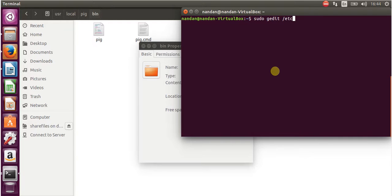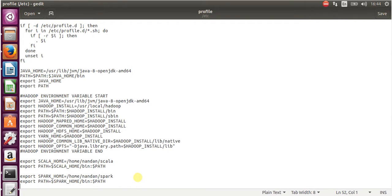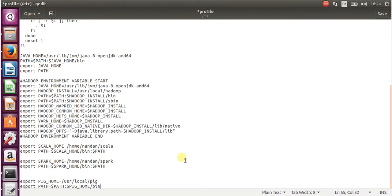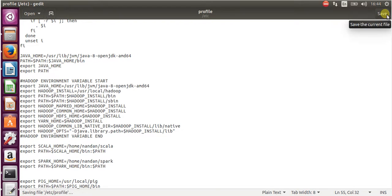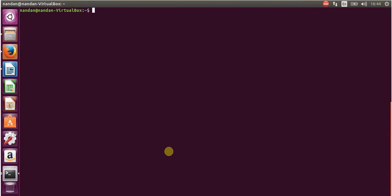Open gedit /etc/profile, scroll to the bottom, and add the export line with the installation path for pig pointing to the bin directory. Save it and close it. After making changes to /etc/profile, run source on that file to make the changes effective. Then give the command 'pig' and press Enter to check if pig is working.